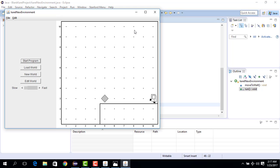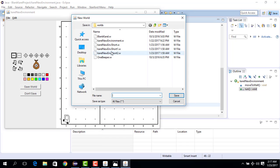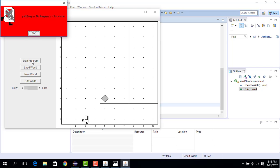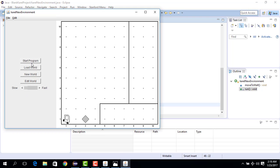To demonstrate generality: I edit the world, place Karel here and put a wall over here, save the file on top of the previous one, fix the beeper placement, and start the program. You can see that even though we changed the Karel environment, the code is still working. It's a general way to solve problems.